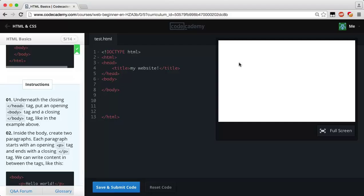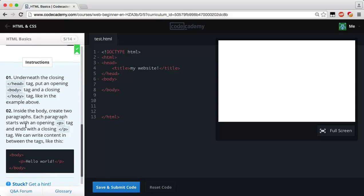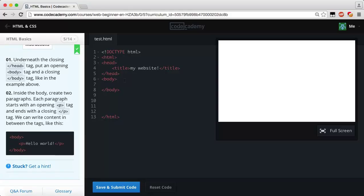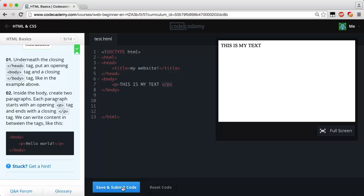Everything in the body tag is what you're going to see on the website. Everything you see on screen right now is within a body tag. Inside the body, create two paragraphs — each paragraph starts with an opening P tag, or paragraph tag, and ends with a closing paragraph tag, with content written in between. The P stands for paragraph. So we add an opening and closing paragraph tag and put our text in between.